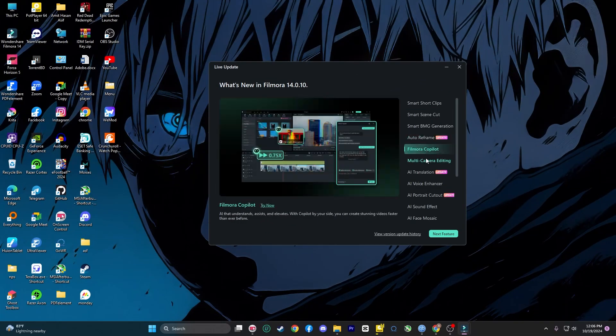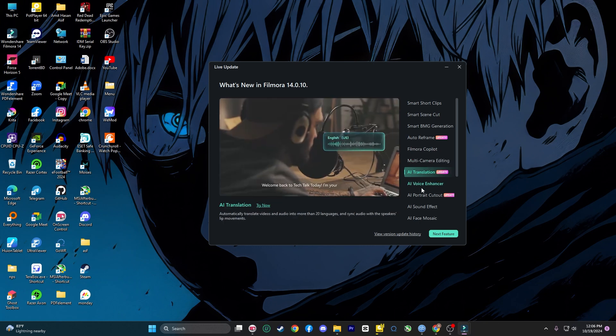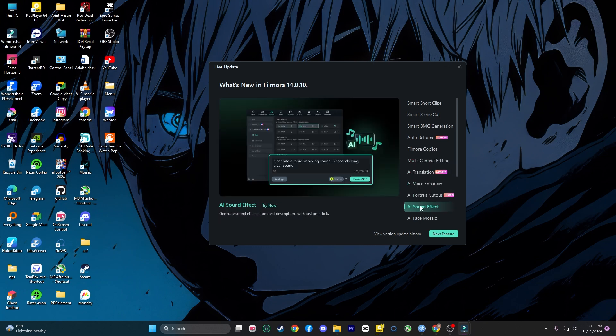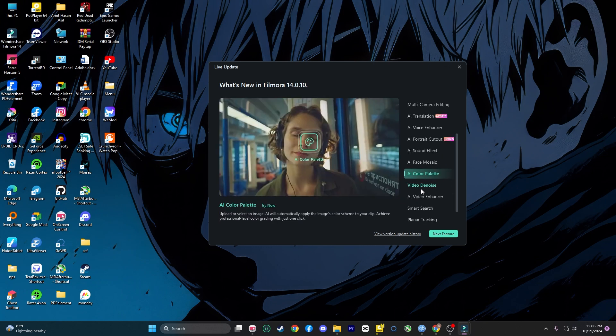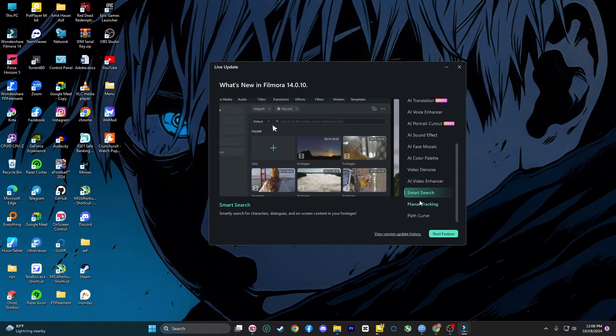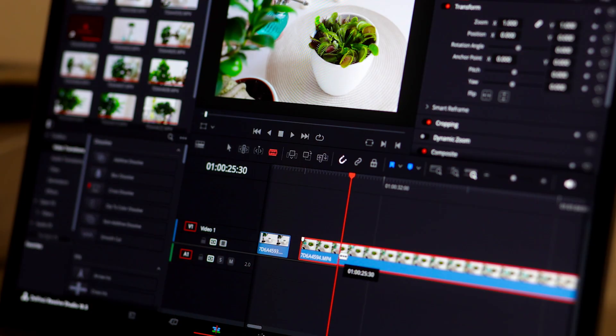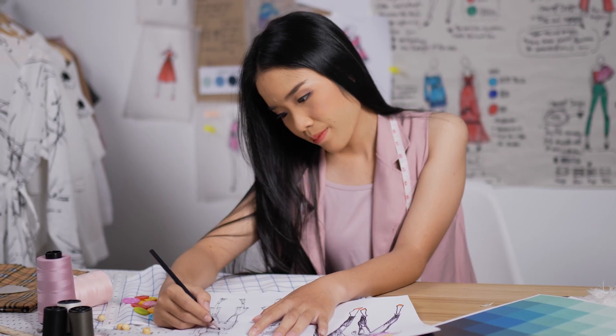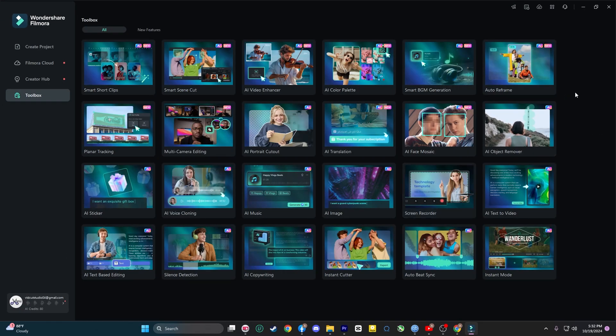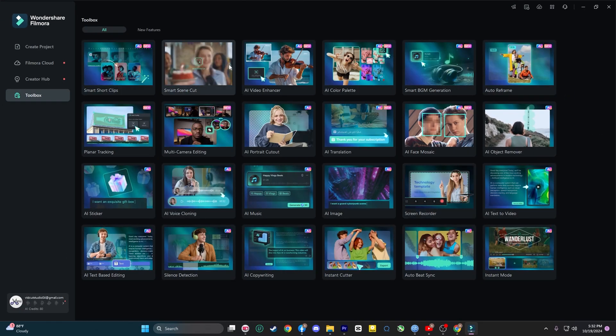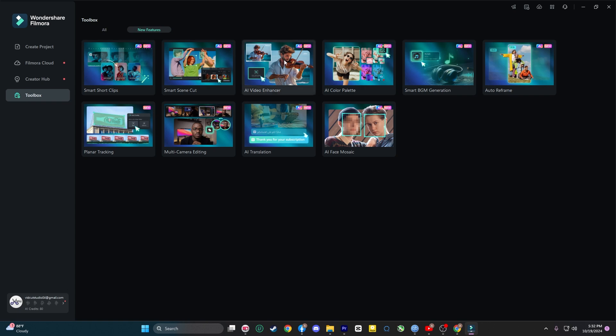With Filmora, you don't need a high-end production setup to make your content look like it was shot for a big screen. Whether you are a video editor, a marketer or designer, Filmora has all the tools you need to unlock your creativity and bring your vision to life.